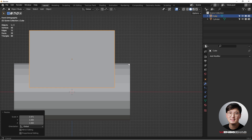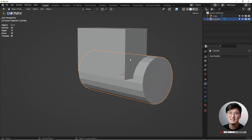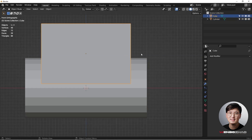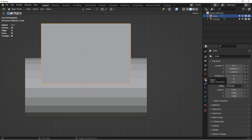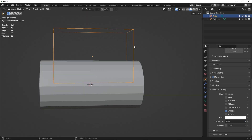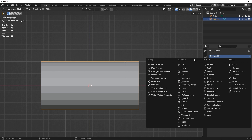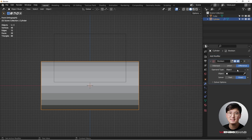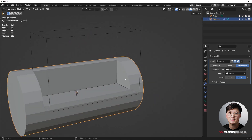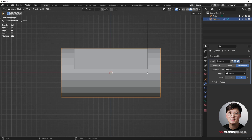Next we'll use the Boolean operation, but first it's hard to see what's happening, so click the cube, go to the Property tab, scroll down to Viewport Display, and change the display type to Wire. Now you can see the cage. Click the cylinder, add a Boolean modifier, and use the dropper to select the cube so you can see exactly how much we're cutting through the cylinder.